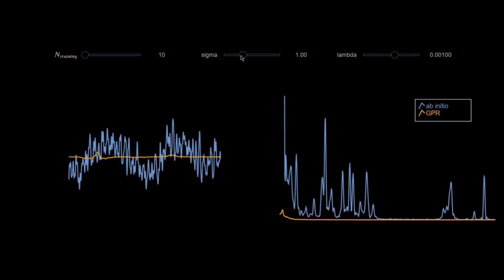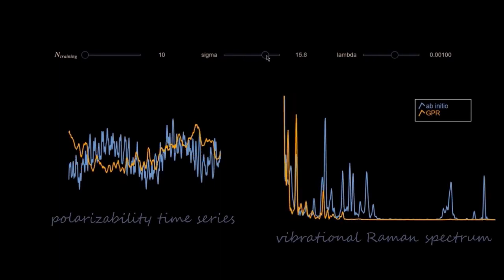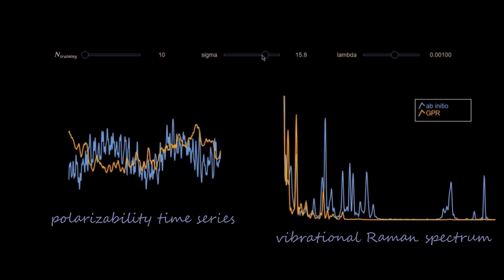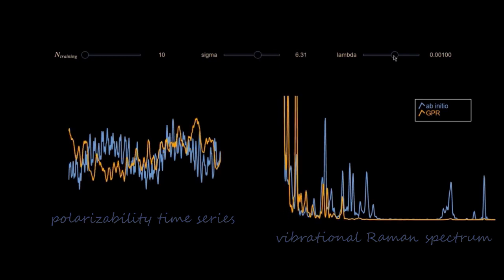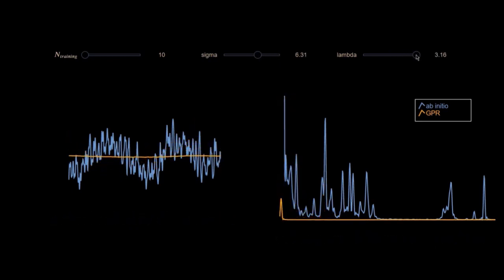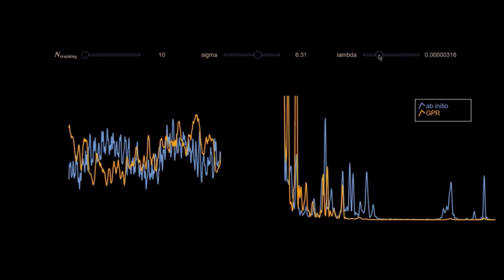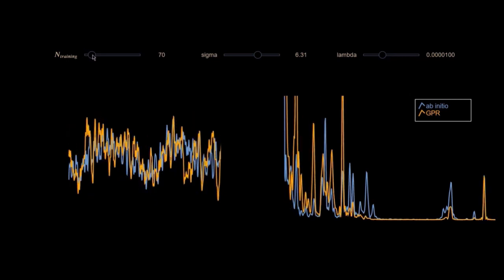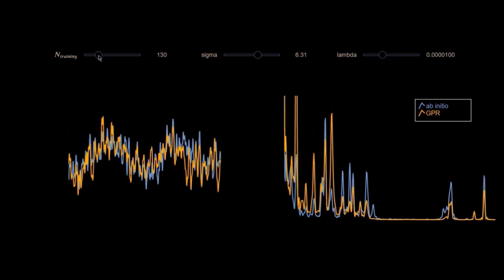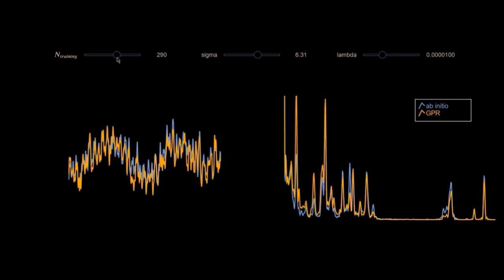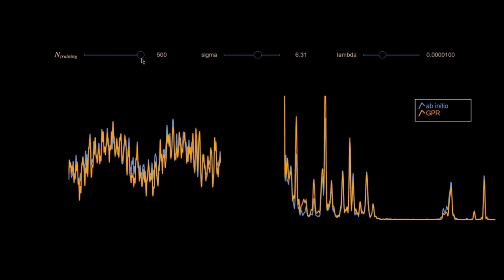Any model based on Gaussian process regression, or GPR in short, depends on hyperparameters that need to be adjusted so as to get some flexibility to the predictions. Increasing the number of training points increases the accuracy of our results, but the amount of training points needed will highly depend on the complexity of the system.